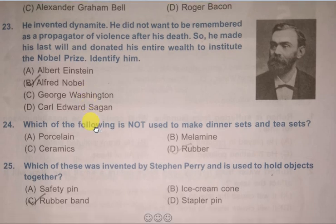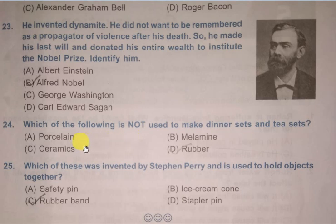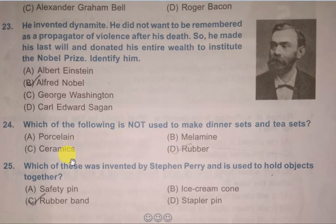Next question: Which of the following is not used to make dinner sets and tea sets? Options are Porcelain, Melamine, Ceramics, Rubber. The correct answer is D, Rubber.